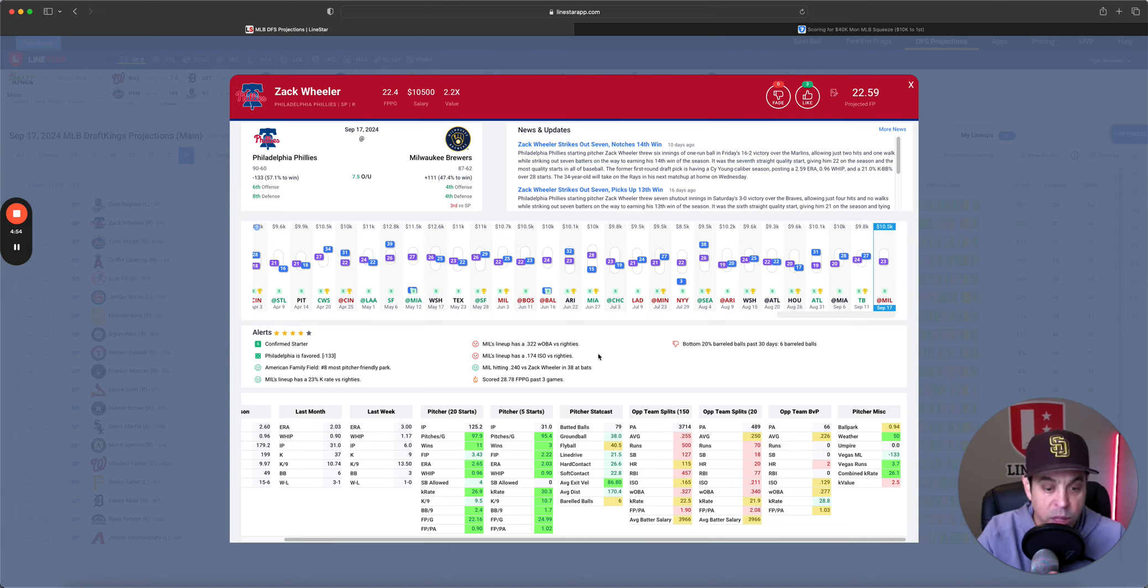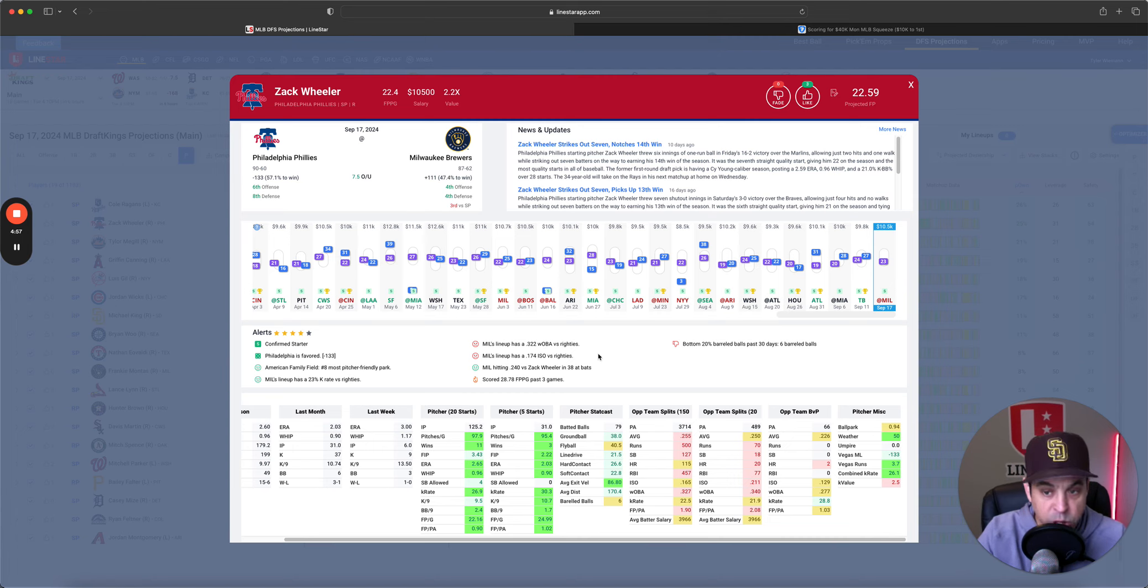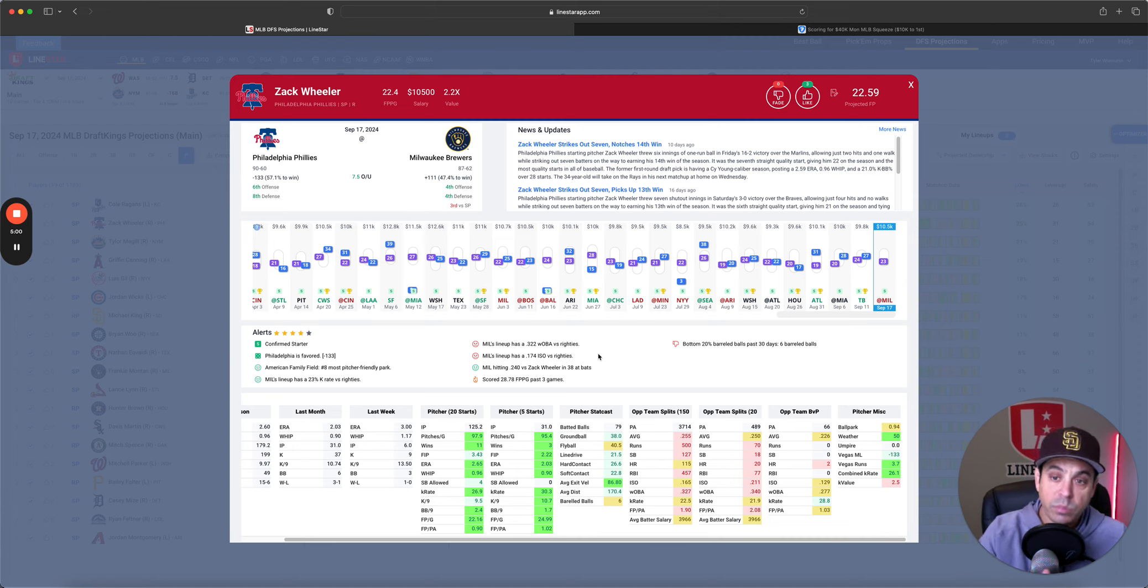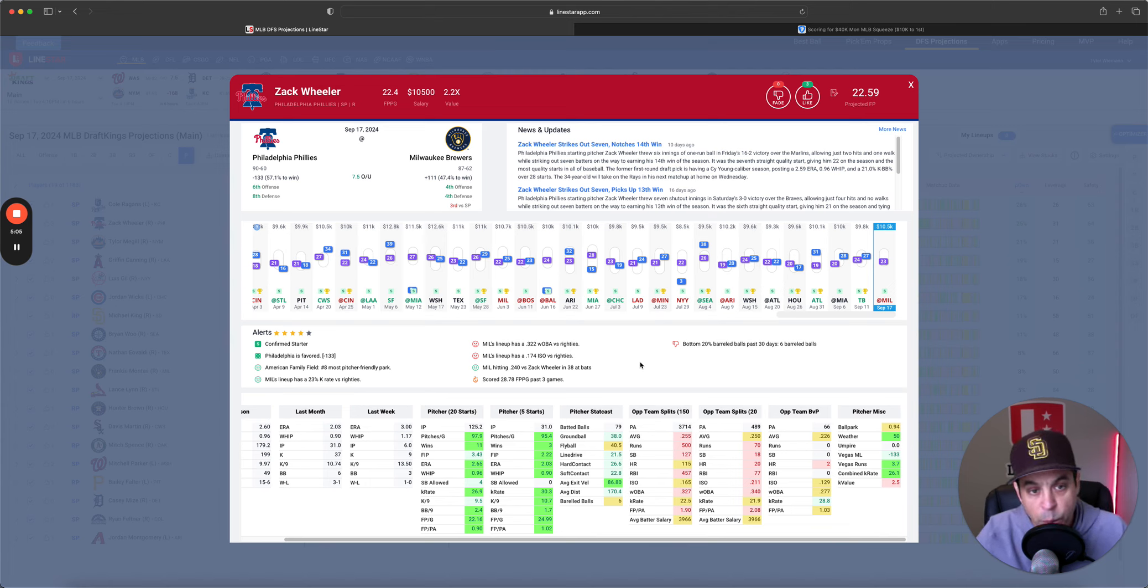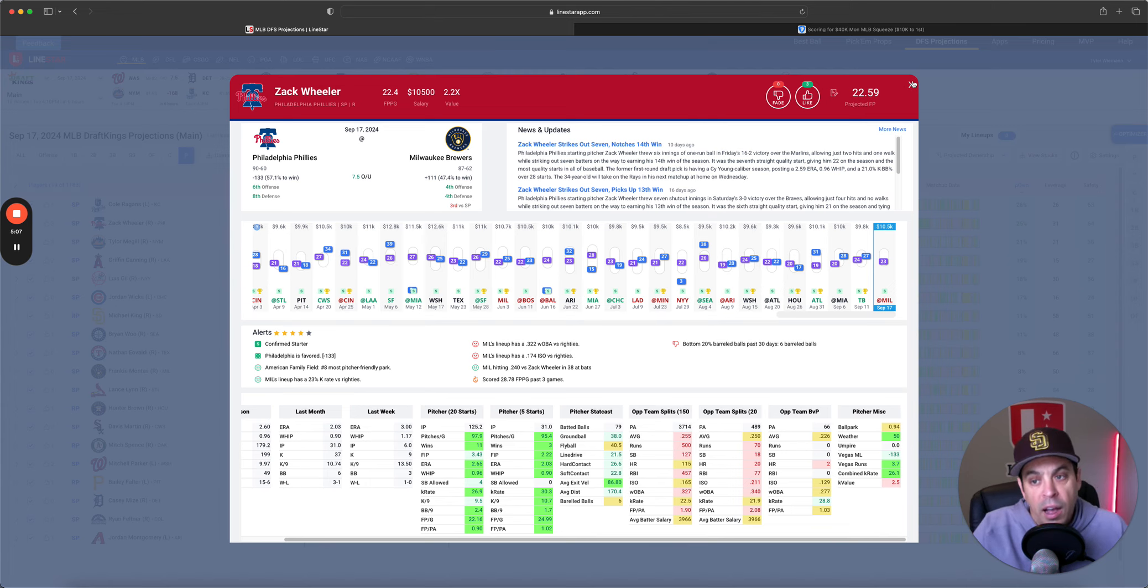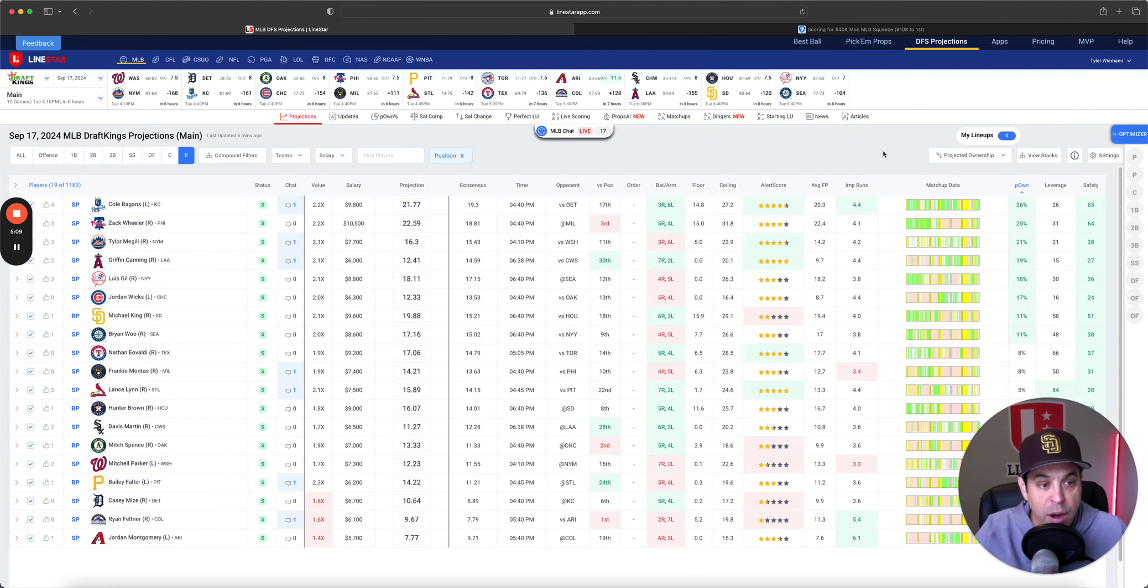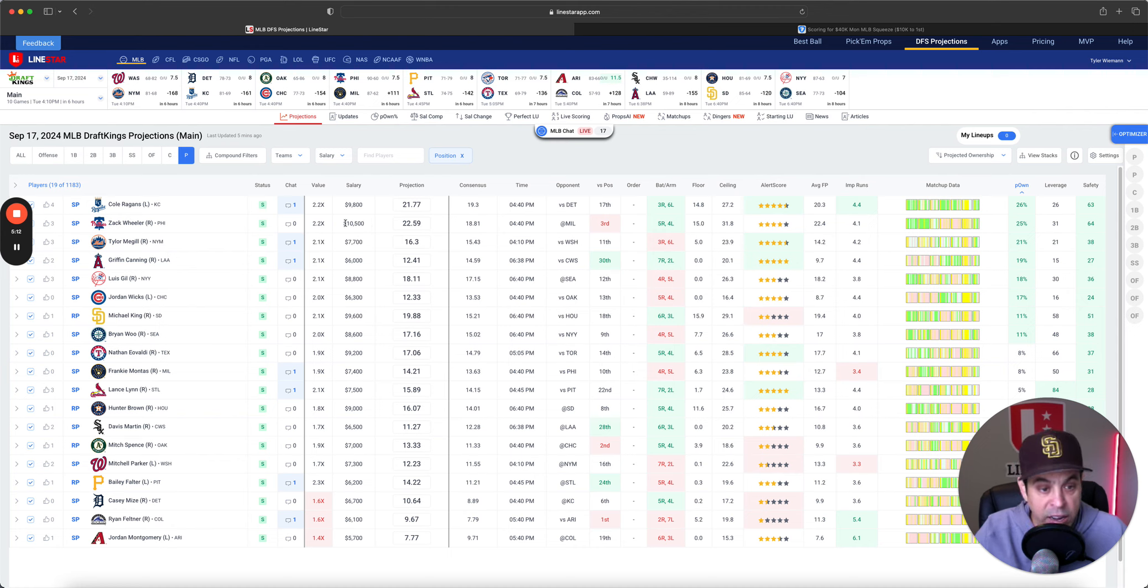Milwaukee has been hitting the ball very well. I don't love facing them from an offense, but at least they strike out 22, 23%. And Wheeler has been incredible lately. 2.22 FIP, 30.3% K rate. Absolutely interested in some Wheeler. And 26.1% combined K rate in this spot. I don't mind it whatsoever.